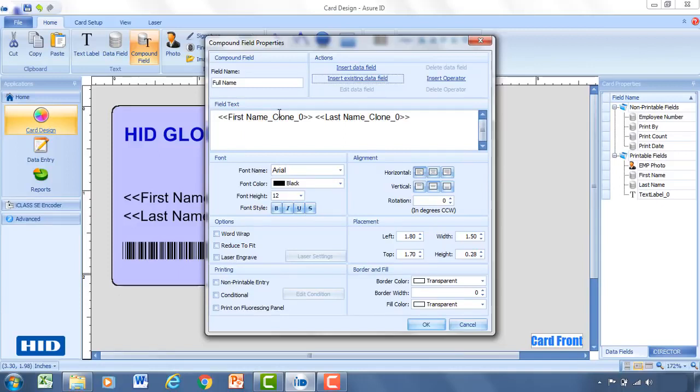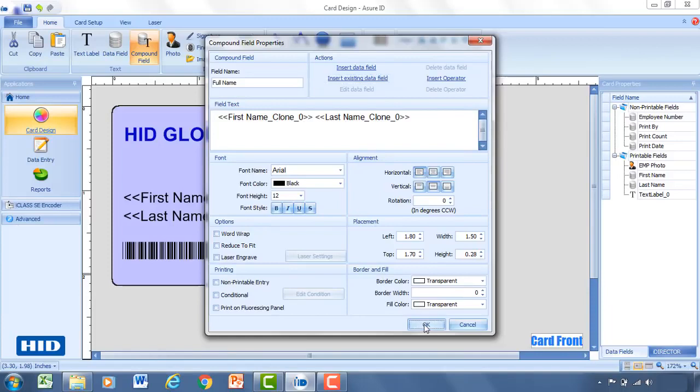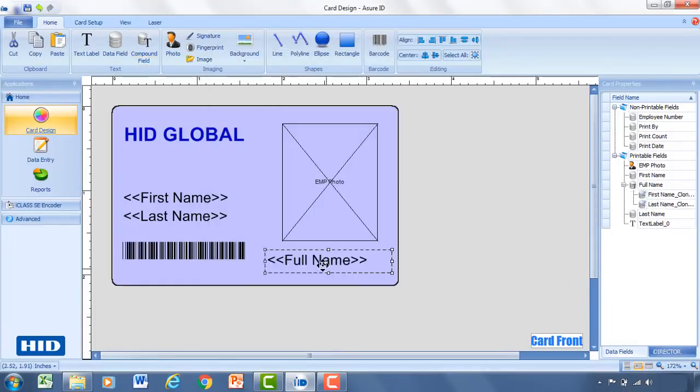And the reason why this is beneficial is, if you want to have the last name show up one space after the first name, by just placing two separate data fields, it's going to be impossible to get that space to show up right every single time. And the reason for that is, not everybody's first name has the same amount of characters. So this is one way to get around that if you would like to have the first and last name show up right next to each other.